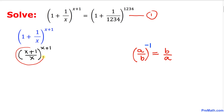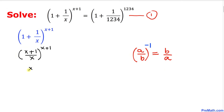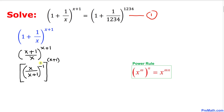Now let's focus on this part — the base. We are going to use this fact, and this could be written as x divided by x plus one, to the power negative one. Then we put a bracket and apply another power of x plus one. Now we can see that we have these two nested exponents.